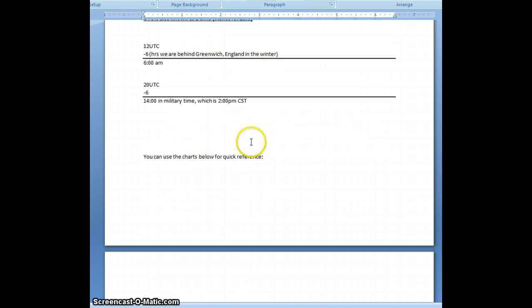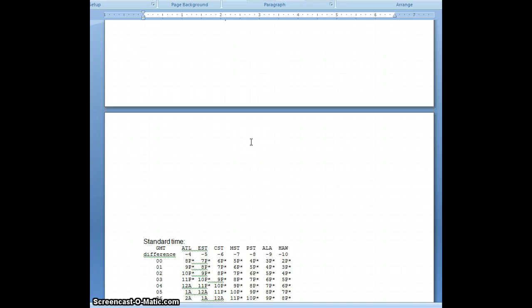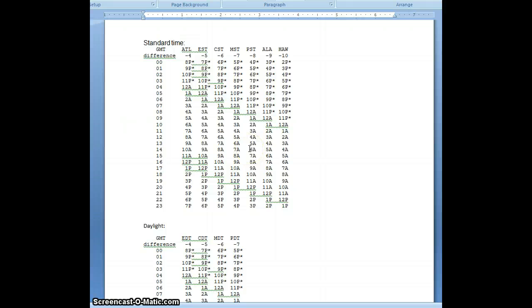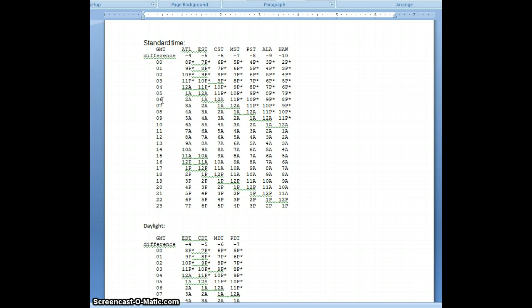Now, there's also many charts on the internet that you can use that would convert it for you. You don't have to go through and do the math calculation, but I did want to show you how you actually get that math calculation. Here's one for Standard Time, and then here's one for daylight. I'll post this on Blackboard as well. But you can just go across here, find the GMT, which is also, remember, the UTC or the Zulu time, and then go across to Central Standard, and then you'll be able to find out what time it is that way.